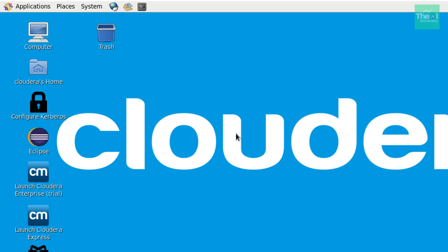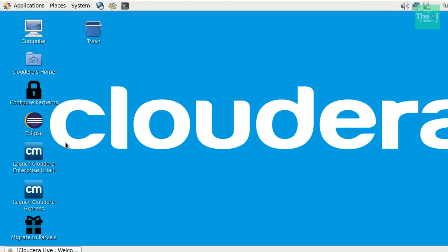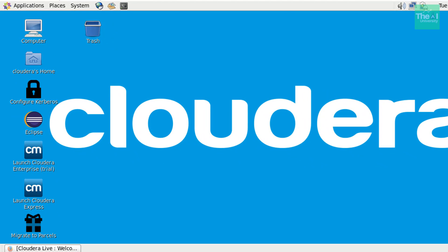So once the Cloudera quickstart VM is up and running, you will see the environment screen, something like this, or an interface, something like this. All right.